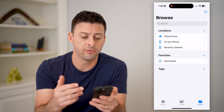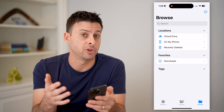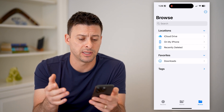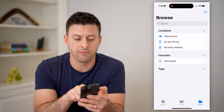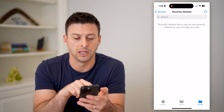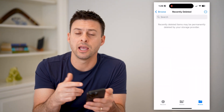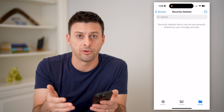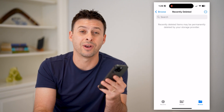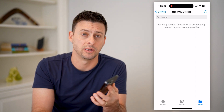On all of these files, you can edit them, share them, delete them — all that stuff. And if you accidentally did delete them, you can always go to Recently Deleted and see them there and recover those files if you don't actually want them to be permanently deleted.